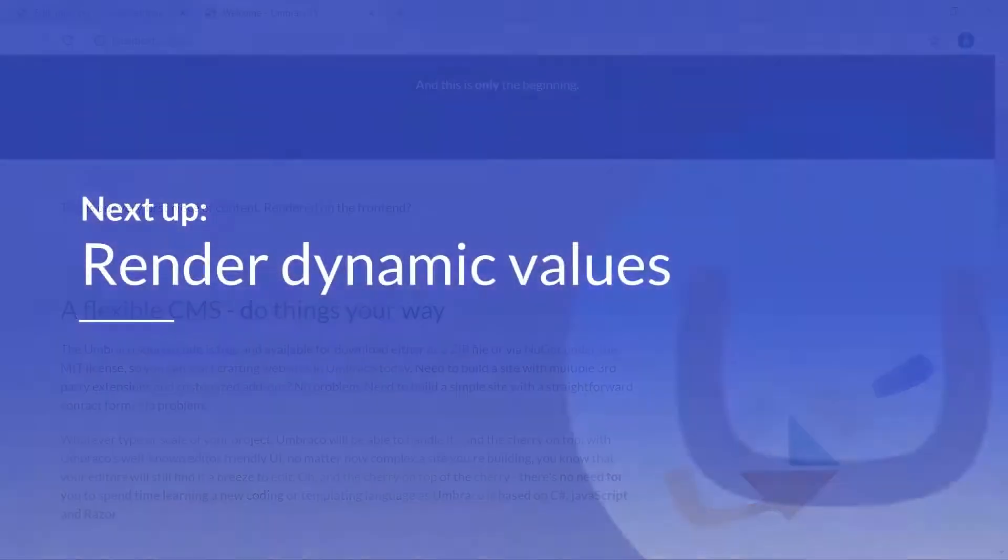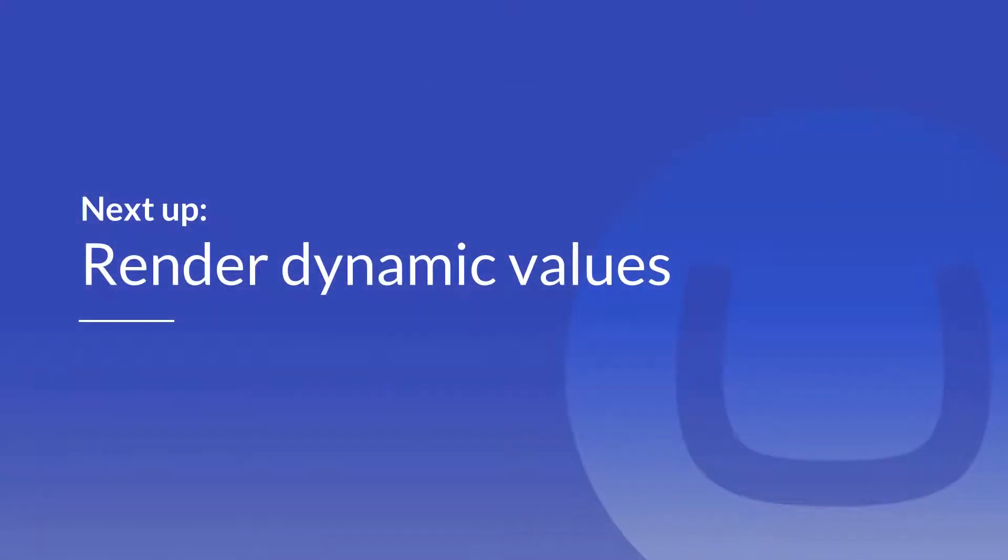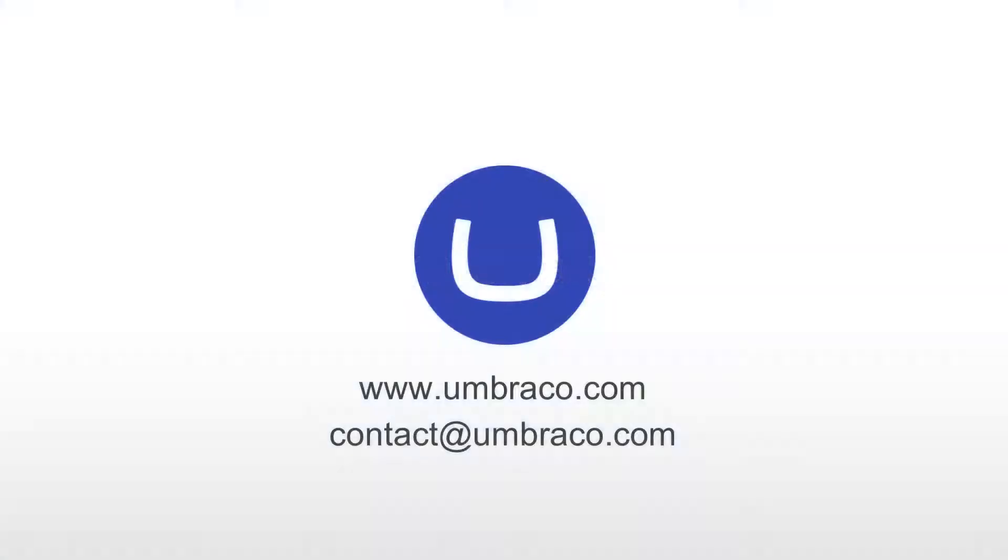In the next video, we will continue to render dynamic values by expanding our website even further with more properties, document types and templates. And that was it for this video. I'll see you in the next one.